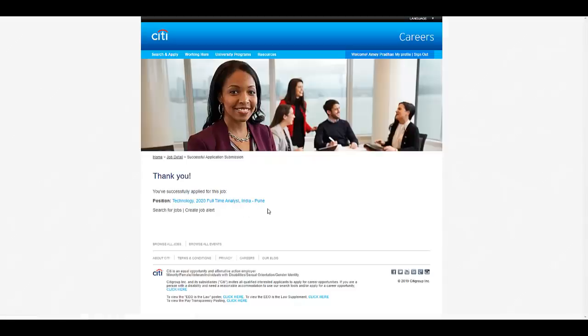Thank you for watching the video. Don't forget to subscribe to our channel and also join the telegram channel. We will be soon posting more such off-campus updates. Thank you.